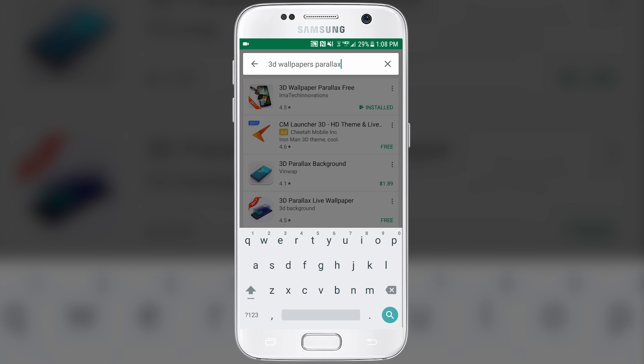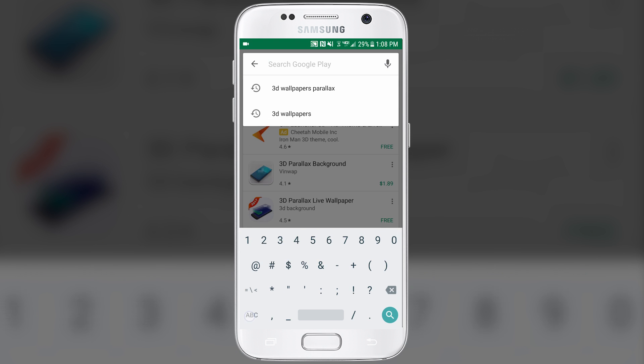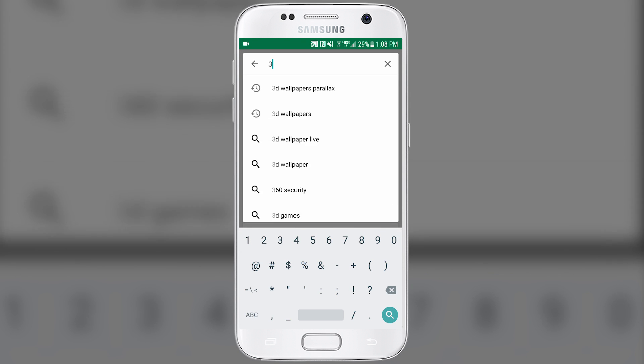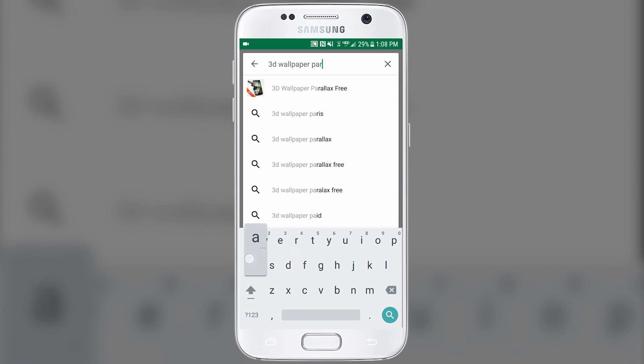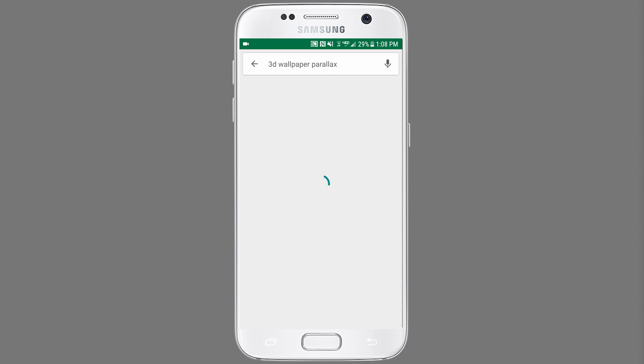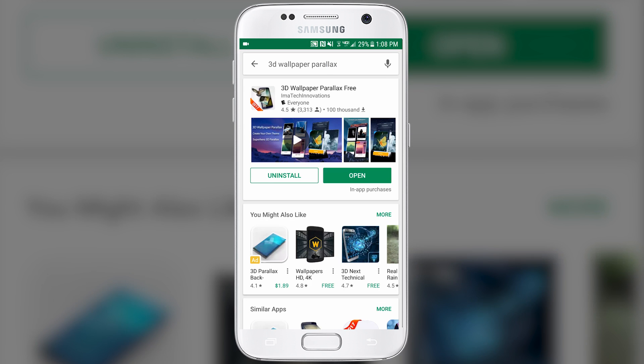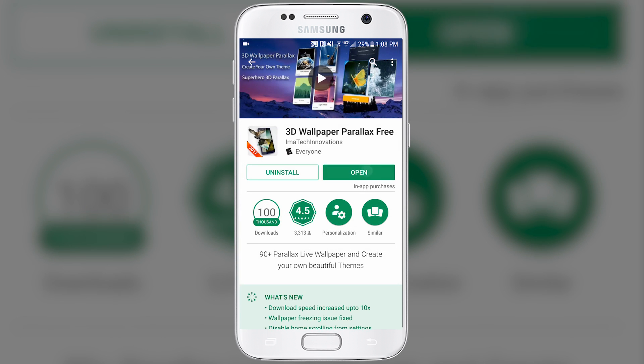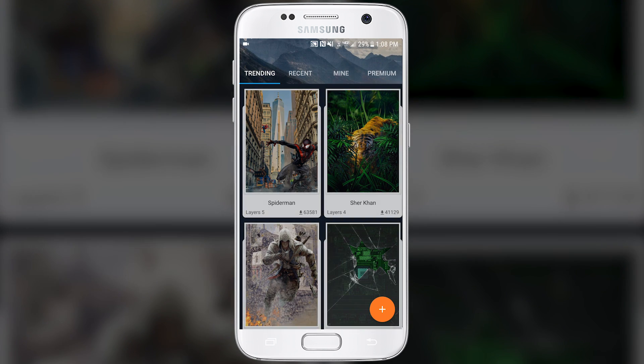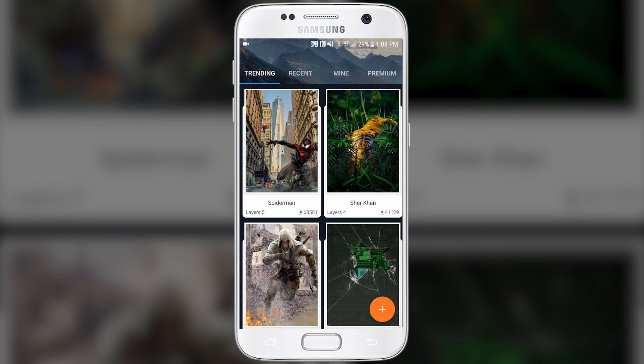Go ahead and pull up the Play Store on your phone and type in 3D Wallpaper Parallax. It should be the free version and the first one that pops up here. I will include a link in the description to make it a little easier for you to find. Open that up. You can see a couple example backgrounds here.